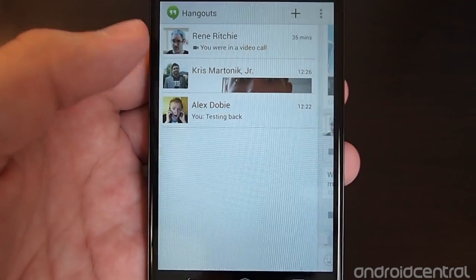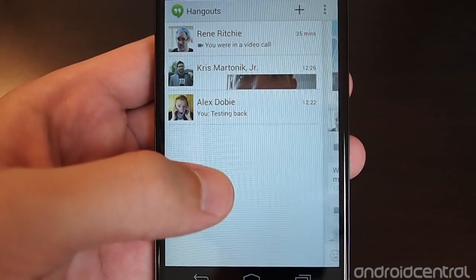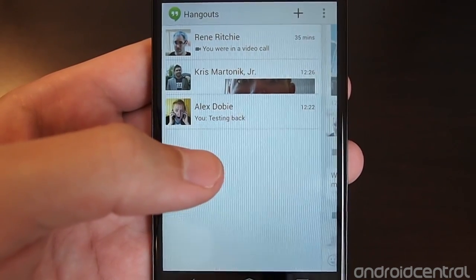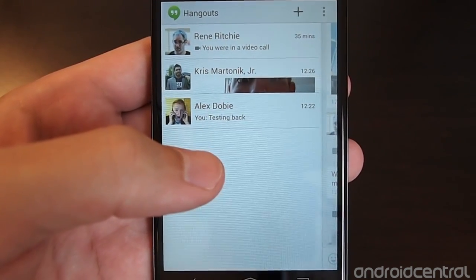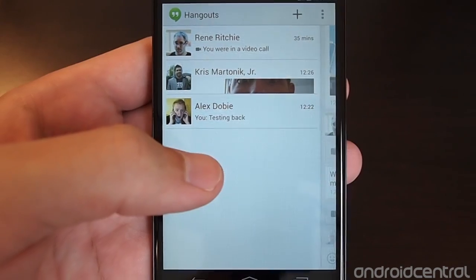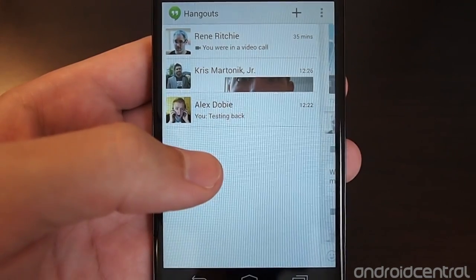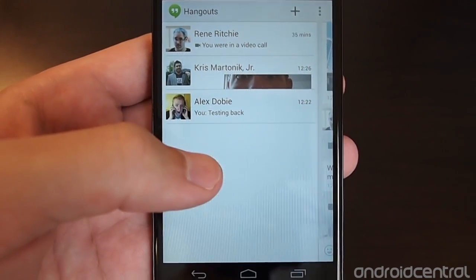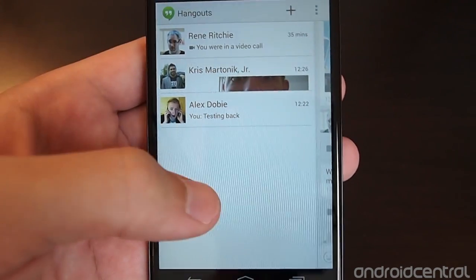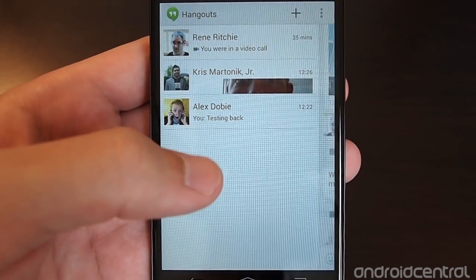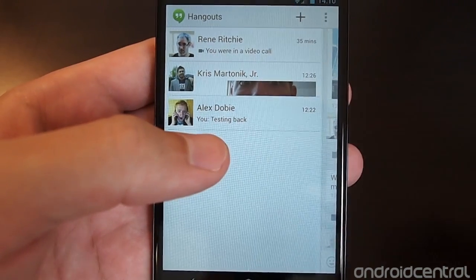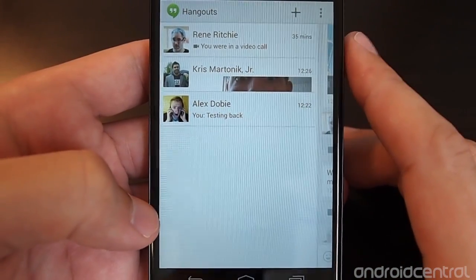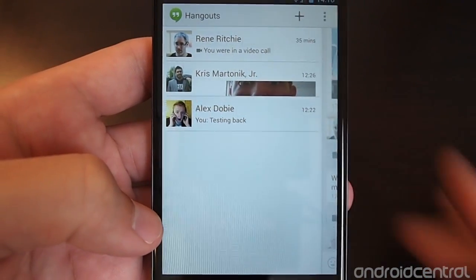Hey there, it's Andrew with AndroidCentral.com and we're going through a lot of the different features and apps that were announced at Google I/O 2013. This is probably one of the more anticipated ones — it is Google's unified messaging service called Hangouts.